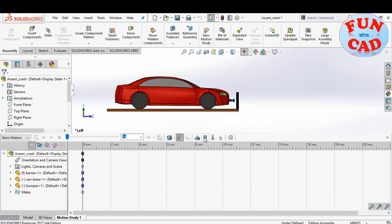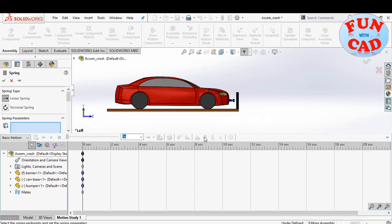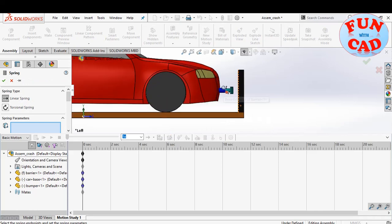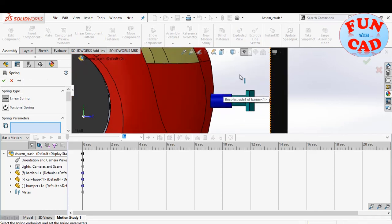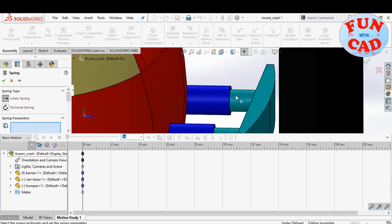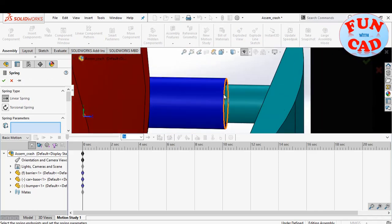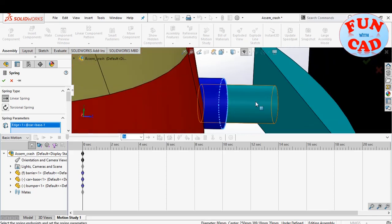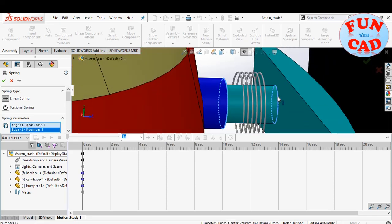We will insert the linear spring now. Selecting the edges of car and bumper as spring endpoints.